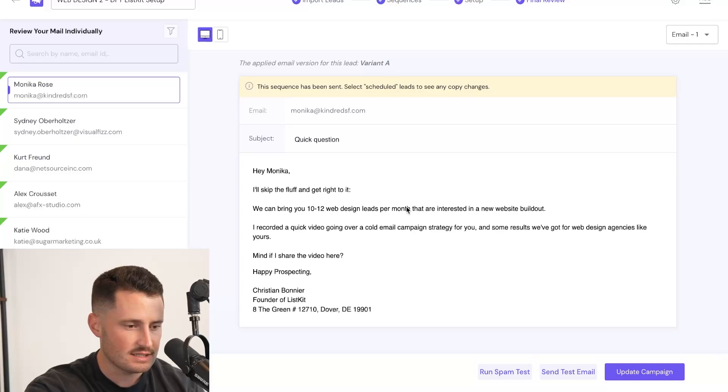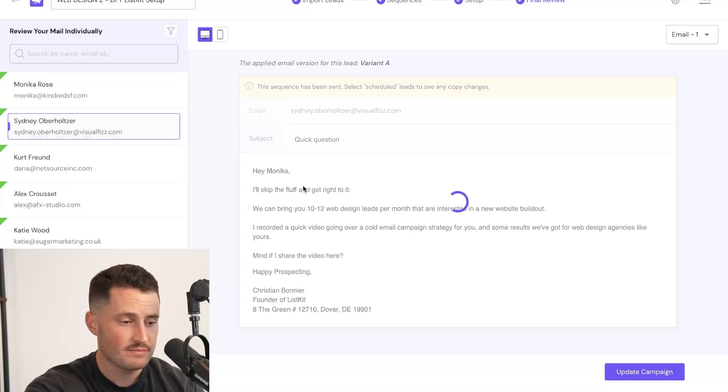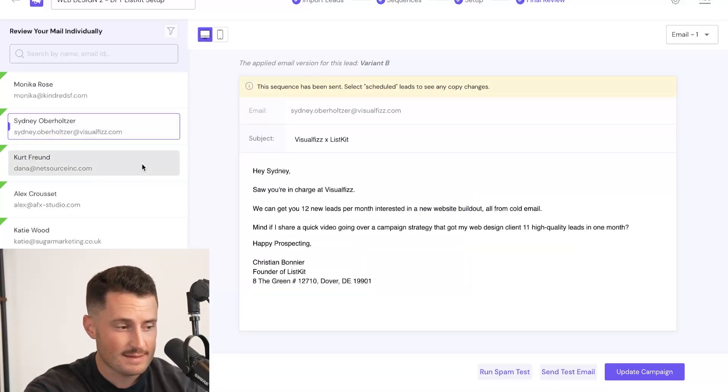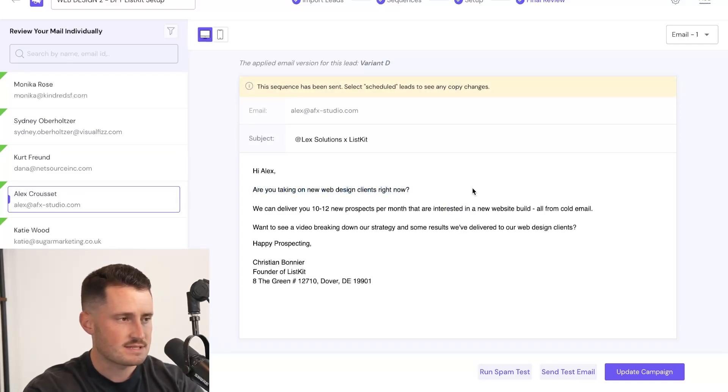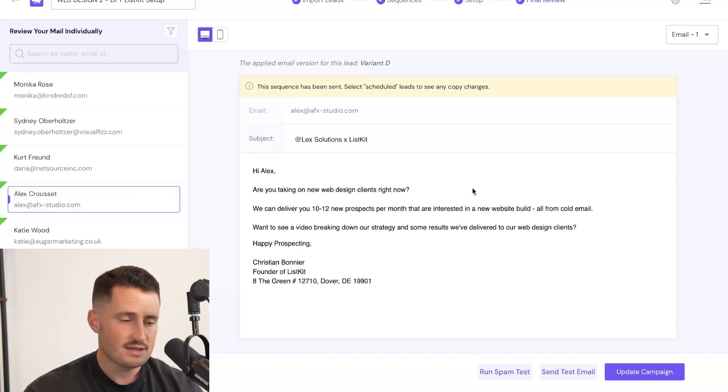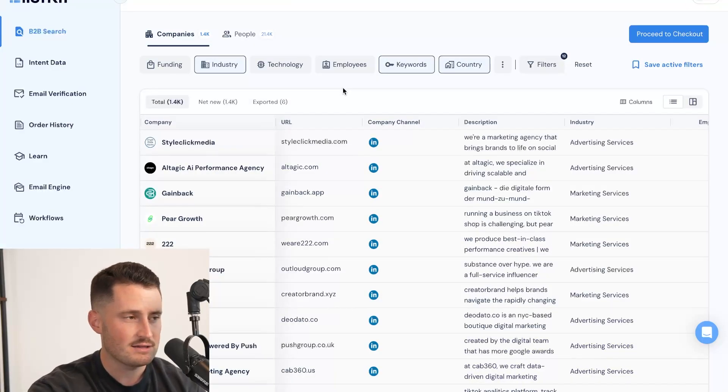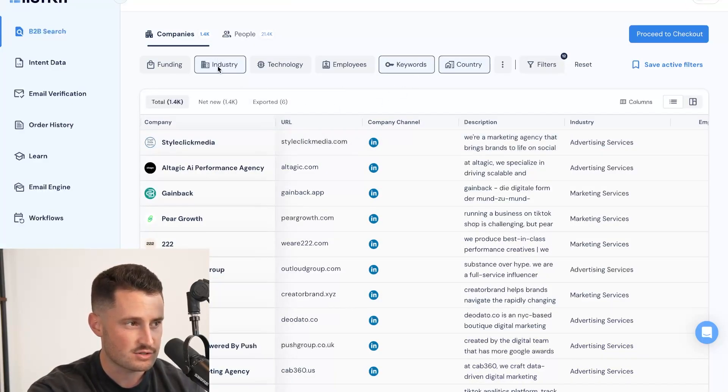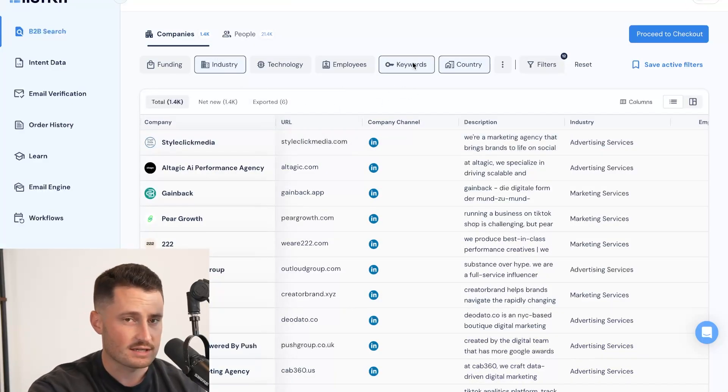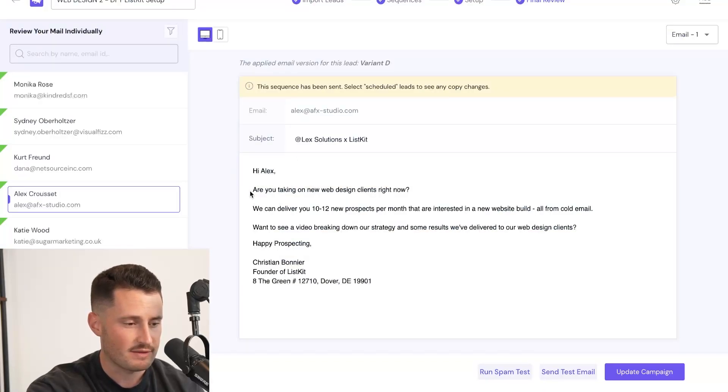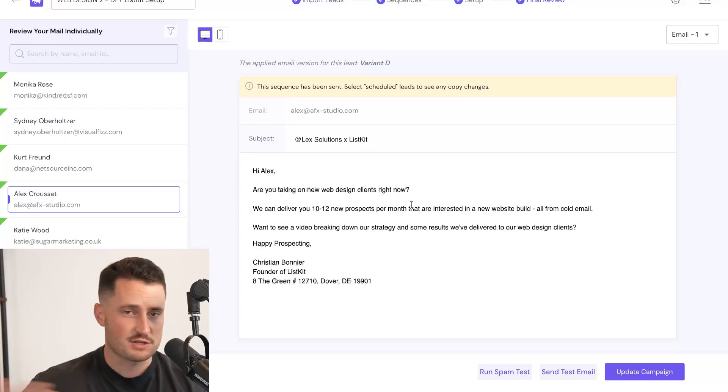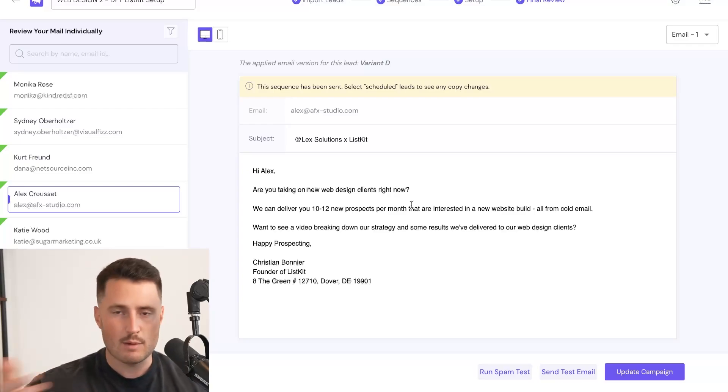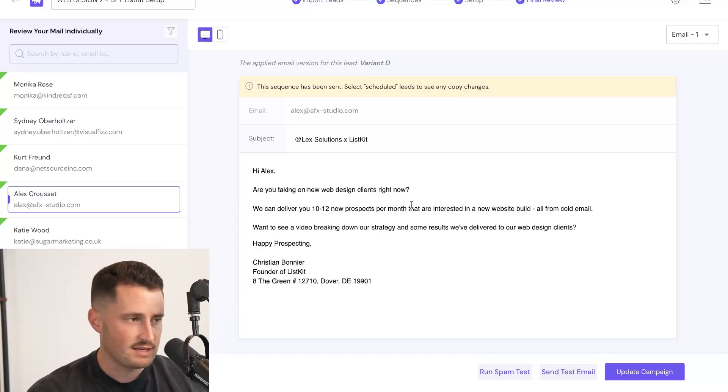And you can see the copy says we can bring you 10 to 12 web design leads per month. I'm not saying leads, clients, I'm getting specific on web design because guess what? Anybody that does web design is going to perk up at this and be like, are you taking on new web design clients right now? It's specific, it's relevant and people are interested. So that's why I highly recommend that you filter based on industry and then filter again, based on keywords to get a list that's specific enough to write copy that says, are you taking on new web design clients right now? Because if I just prospected any old agency, how many of them can relate to the web design messaging? Not many.